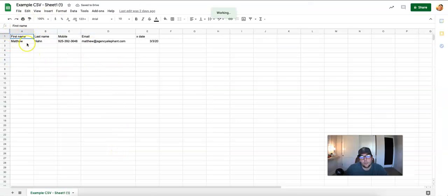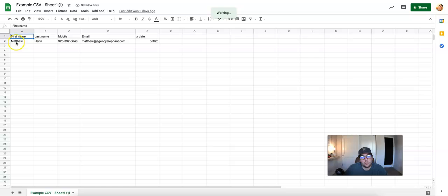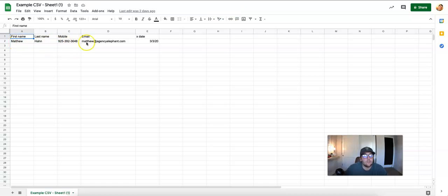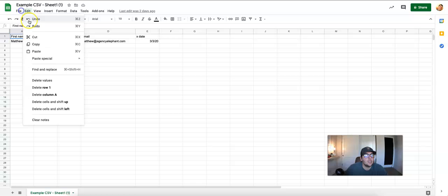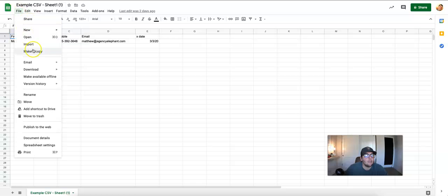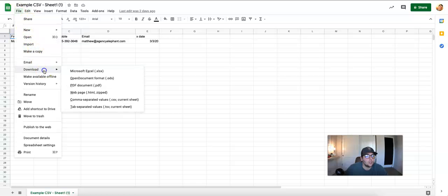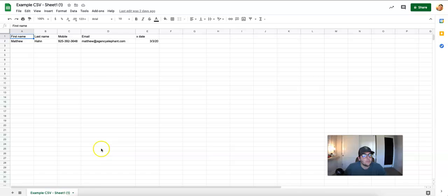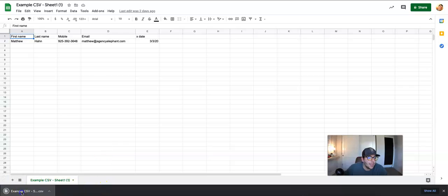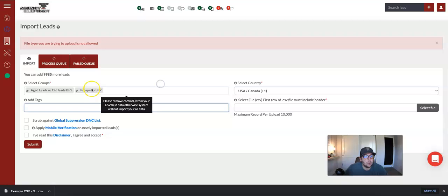Now previously, on all of our other uploads, we had this title case with our title case verbiage in here. In this case, we're not going to have that anymore, okay? So I'm going to show you a true import and what that looks like, okay, without title case.